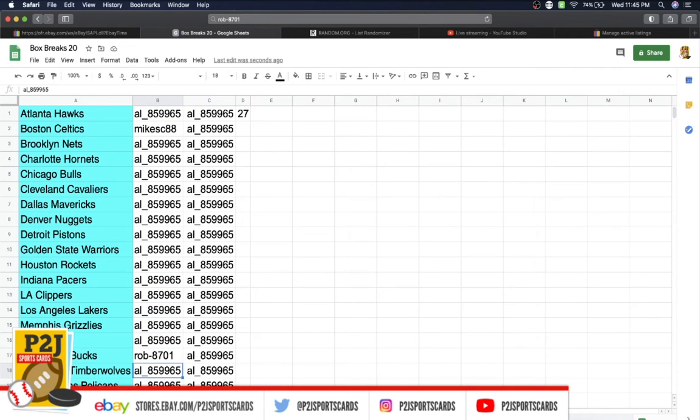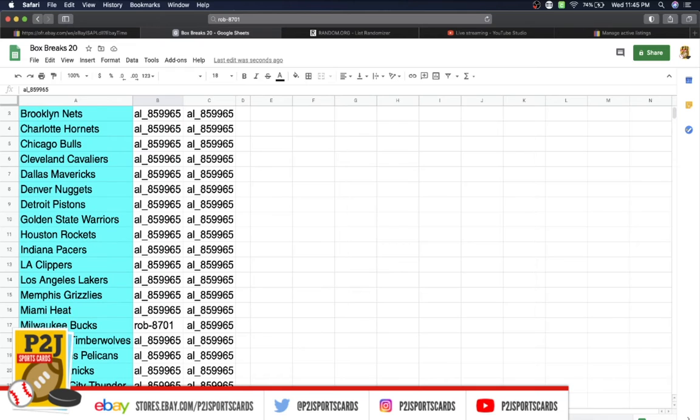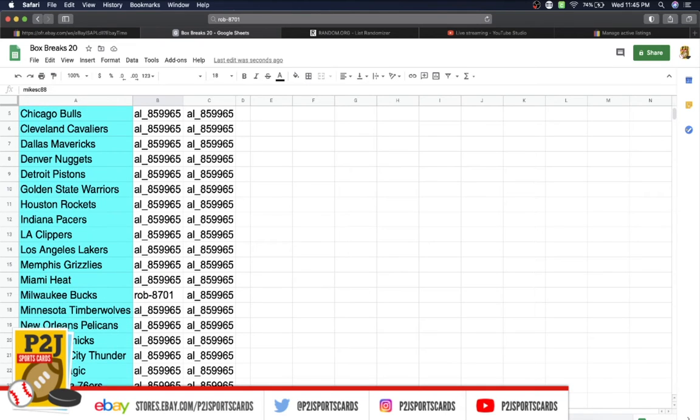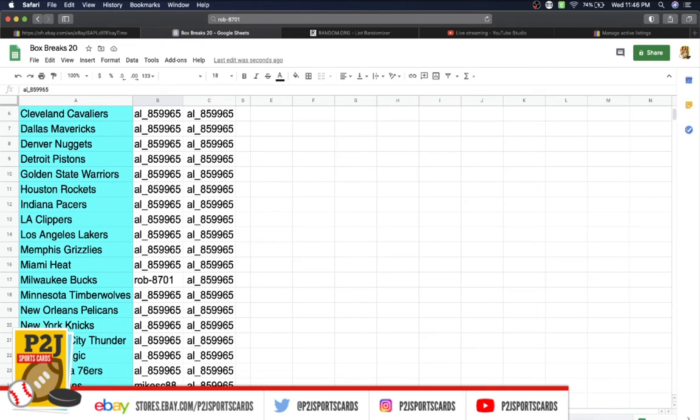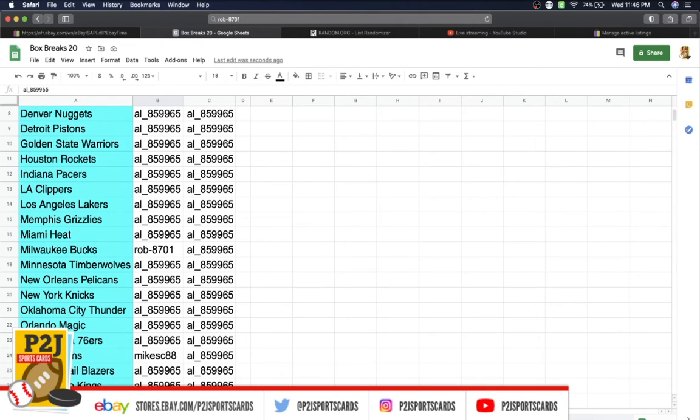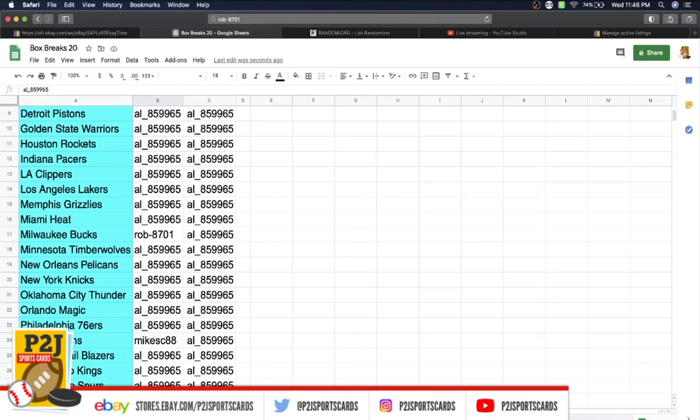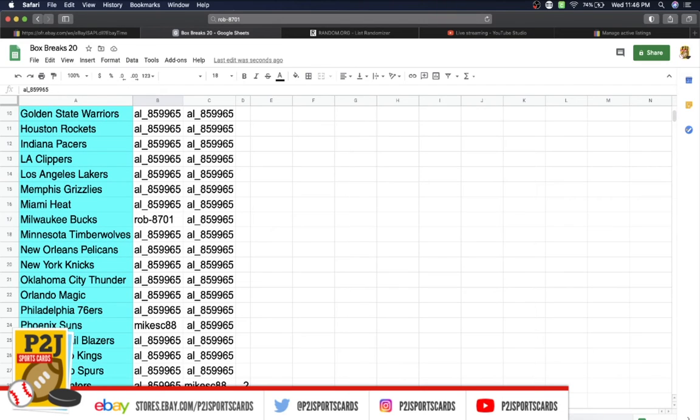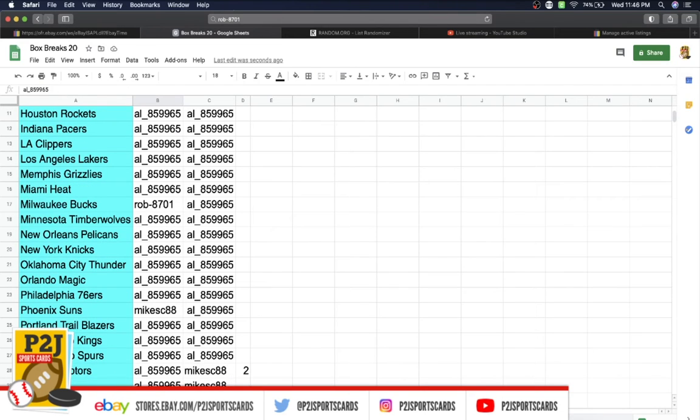Rob Bucks, Al Timberwolves, Pelicans, Knicks, Thunder, Magic, 76ers, Mike Suns, Al Blazers, Kings, Spurs, Raptors, Jazz, and the Washington Wizards.